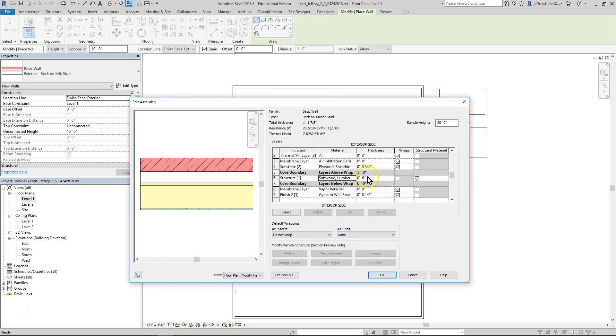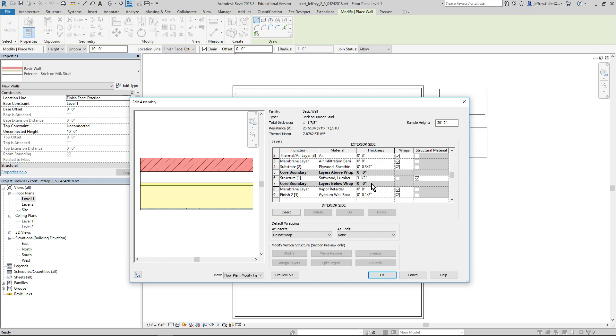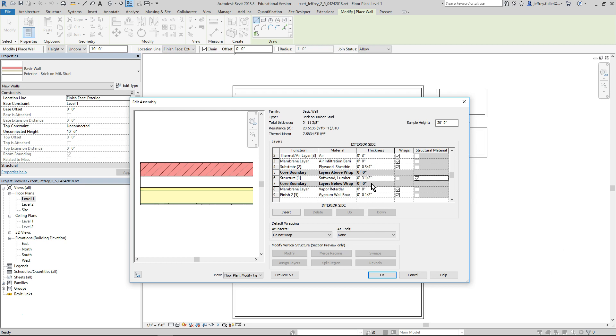Now look in the thickness column. The metal stud layer was made of six inch thick studs, but our softwood lumber will assume different dimensions. Click on the cell and change it to read three and a half inches. This will ultimately change the overall thickness of the wall. Out to the right under the structural materials column, ensure that the check box for this material is still checked. This will be the only true structural material in the wall.